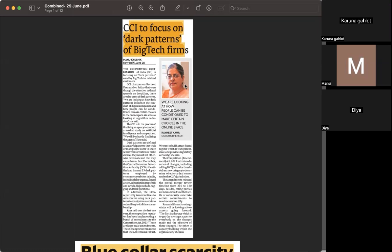We will be focusing on dark patterns which are misleading customers. The Central Consumer Protection Authority, CCPA, has identified and banned 13 dark patterns which were deployed on e-commerce websites in India.